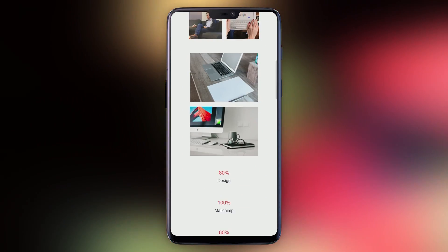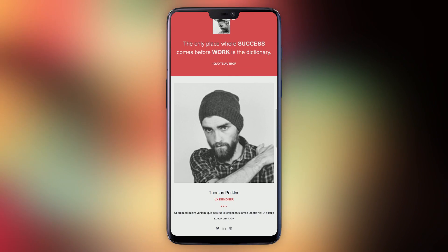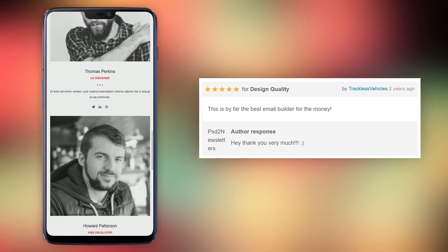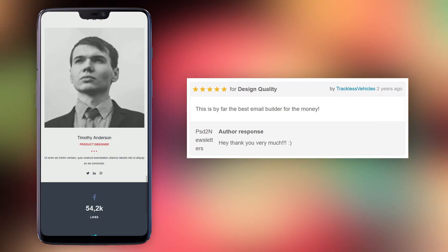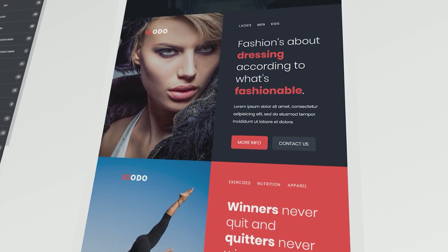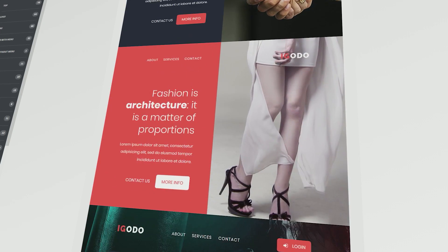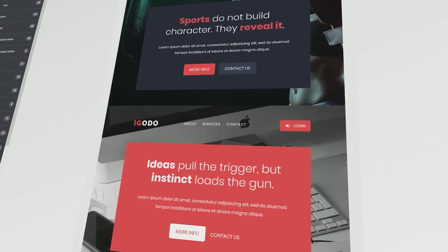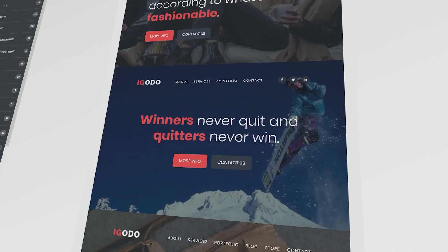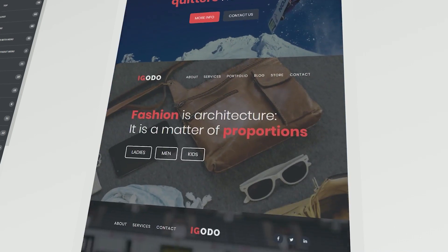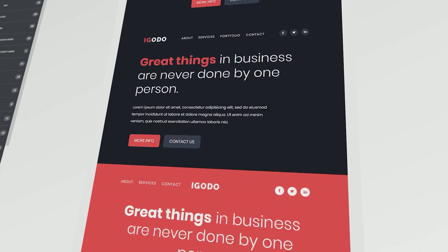Egodo's customers rate it 4.7 out of 5 and customer Trackless Vehicles says, this is by far the best email builder for the money. Egodo has a massive over 400 modules and 10 pre-made layouts. The color scheme is a dark gray blue and white with highlights in an orange red blend.